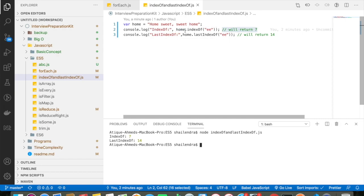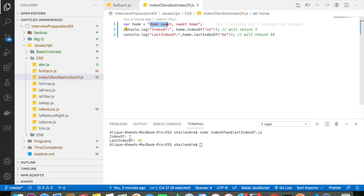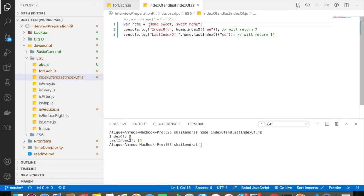So whenever I say home.indexOf ee, that means it will start from here, so 0, 1, 2, 3, 4, 5, 6, 7. So here it basically gives me the 7, so it will basically return me the output of 7.